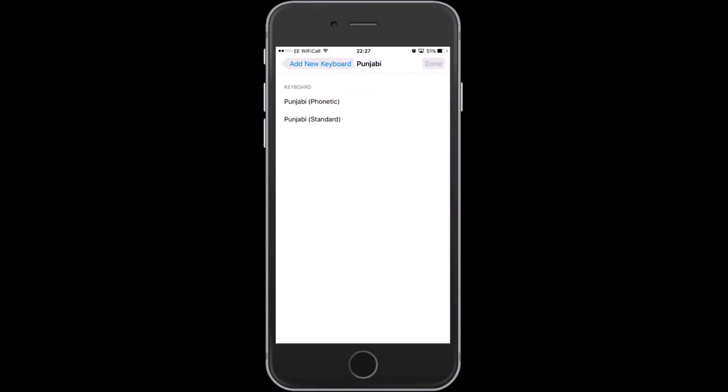For example I selected Punjabi. It's up to you whichever you want to select standard or phonetic.